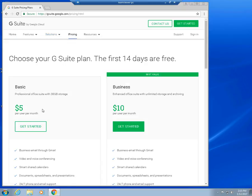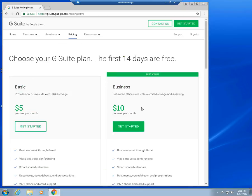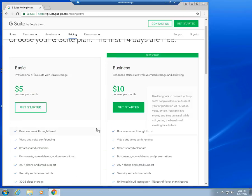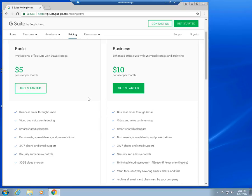We're going to check the pricing section right here. And yeah, basic plan, $5 per user. There's a $10 business plan, $10 per user. This gives you more storage for Google Drive. And this is the basic account.